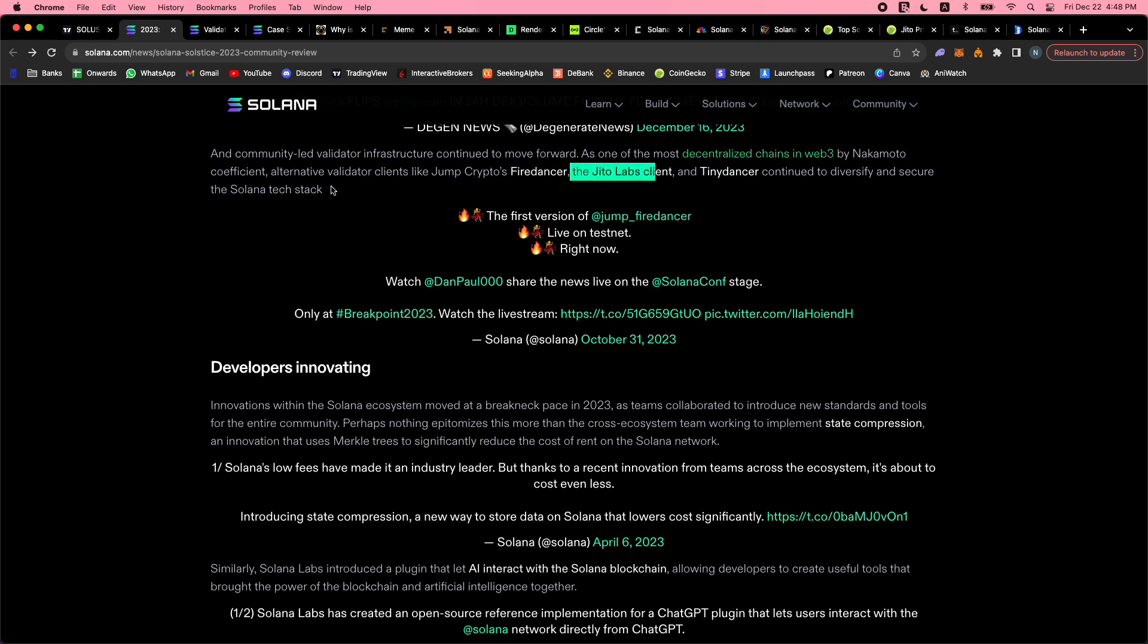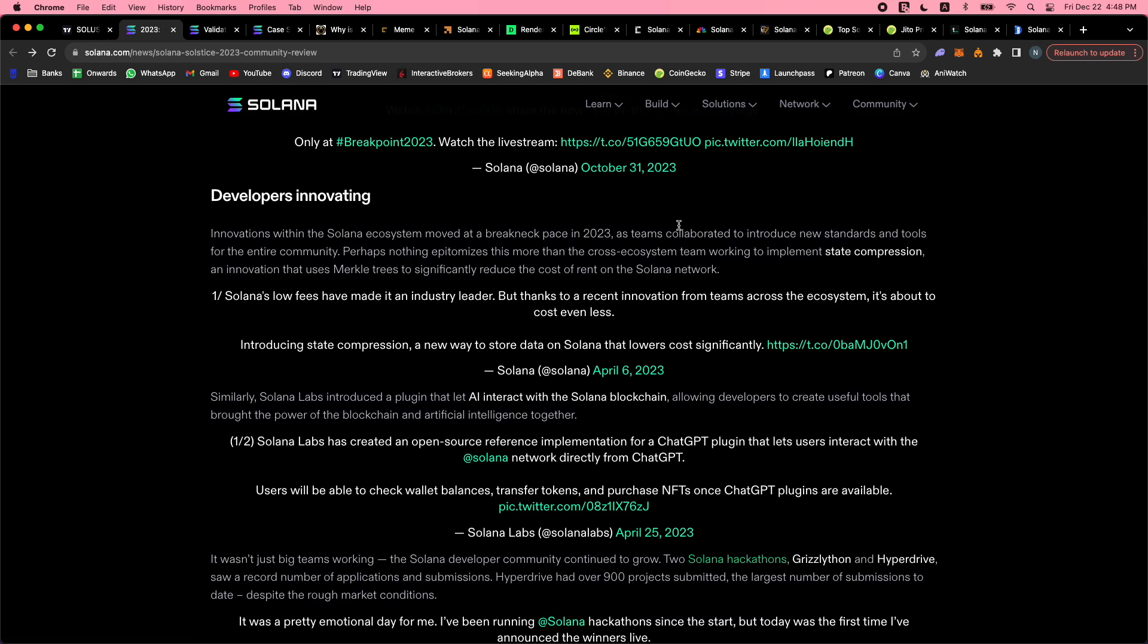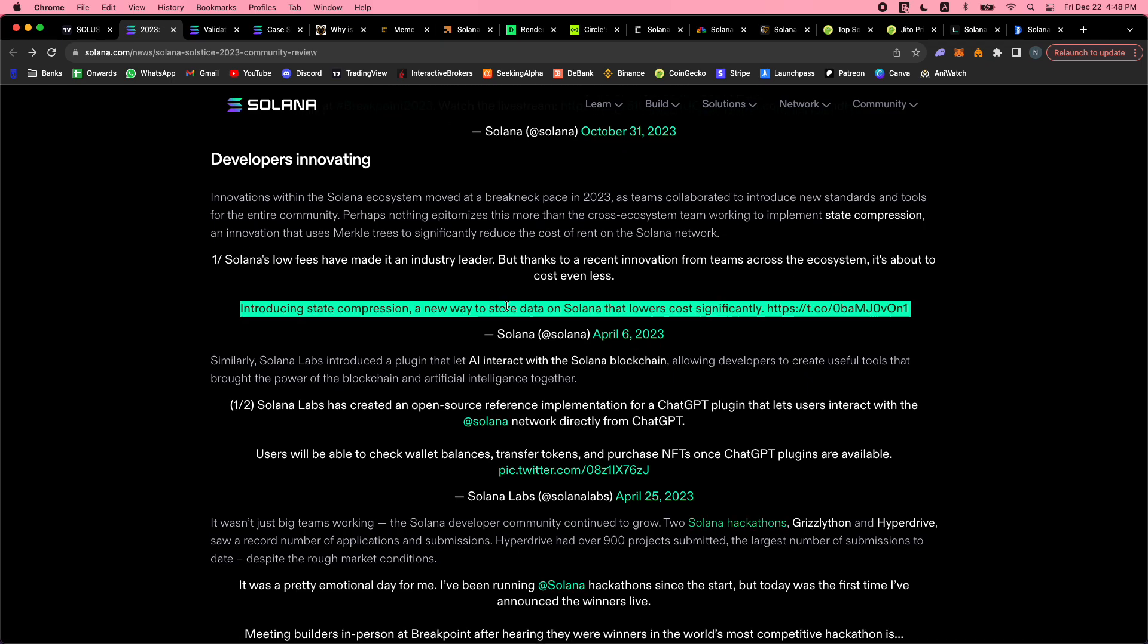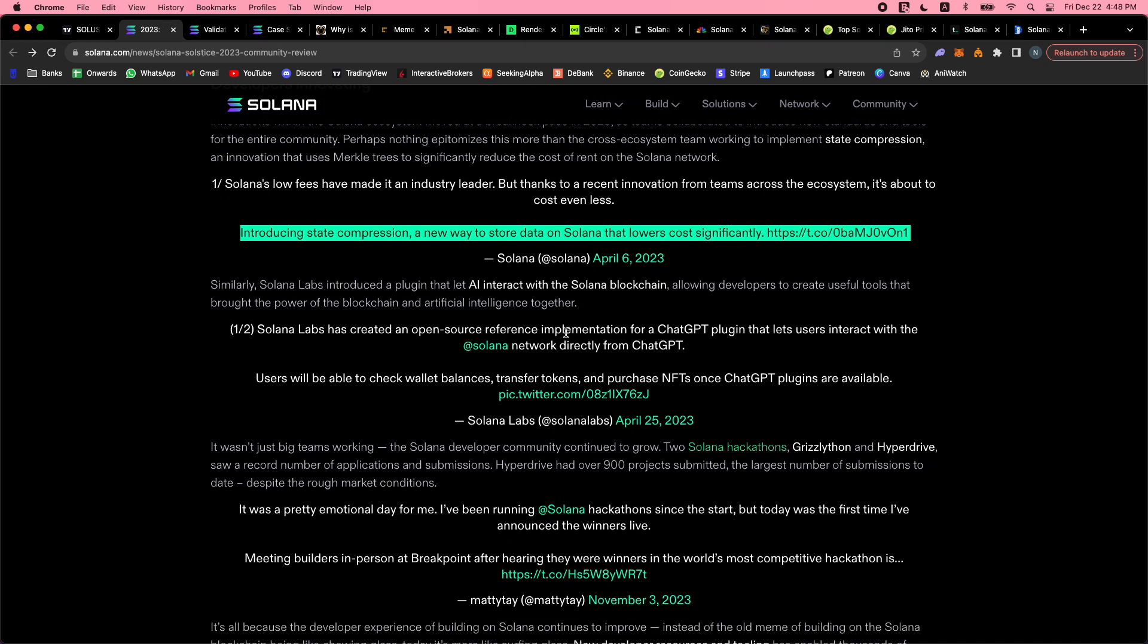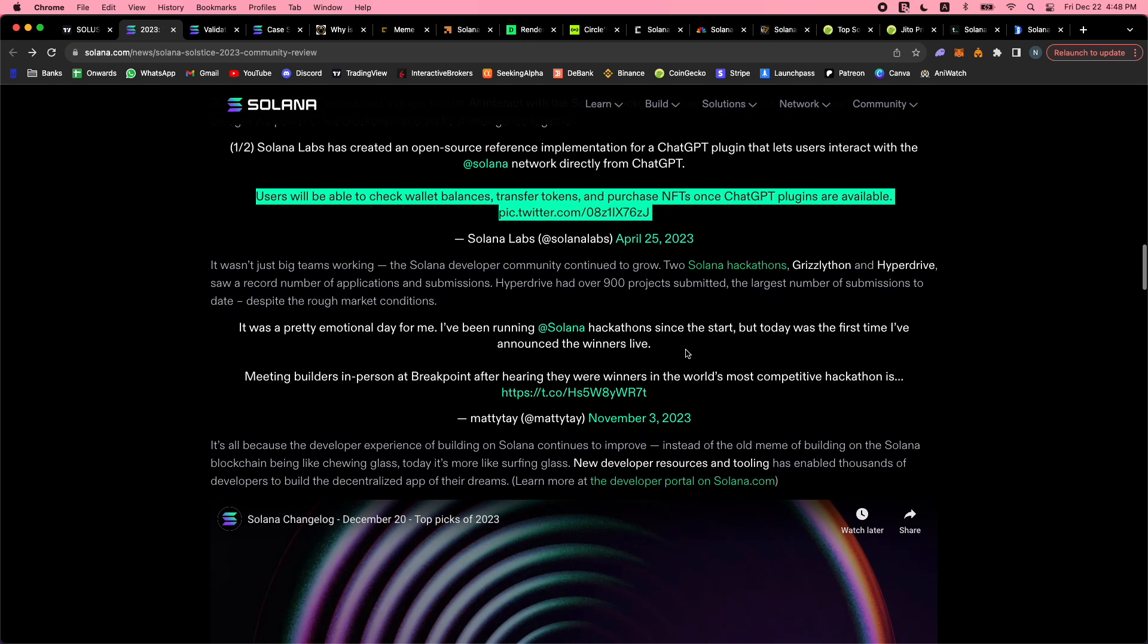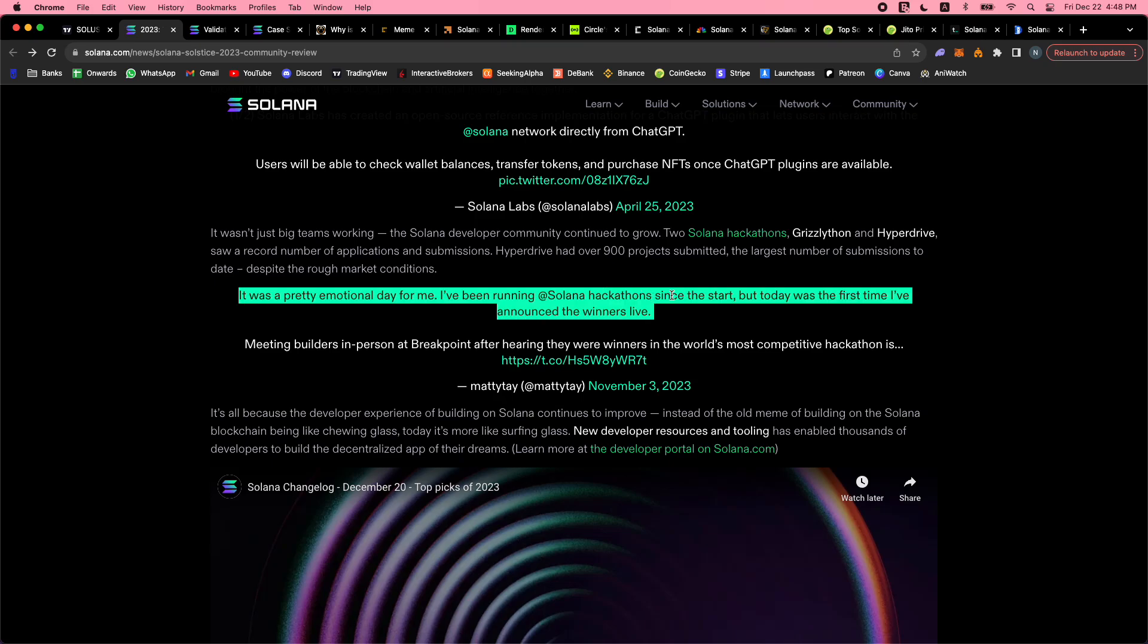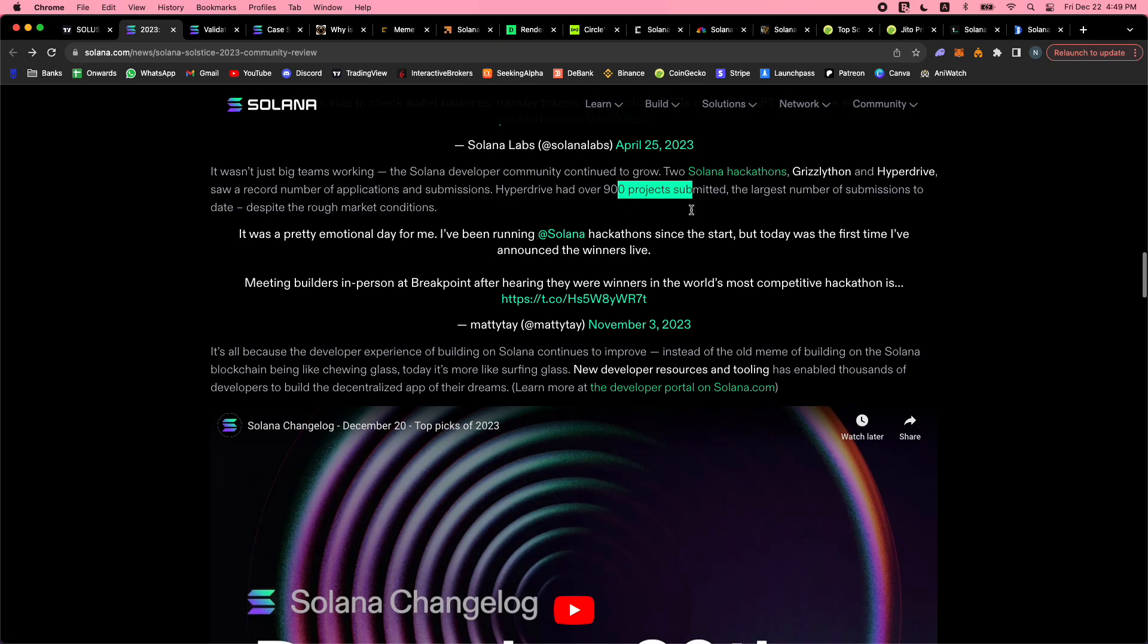Solana's low fees have made it an industry leader, but thanks to recent innovation from teams across the ecosystem, it's about to cost even less with state compression. There's an open-source reference implementation for a ChatGPT plugin that lets users interact with the Solana network directly from ChatGPT. They've had a ton of hacker houses where like a thousand devs show up and just go crazy. They've had a lot of success there - over 900 projects submitted, which is insane.